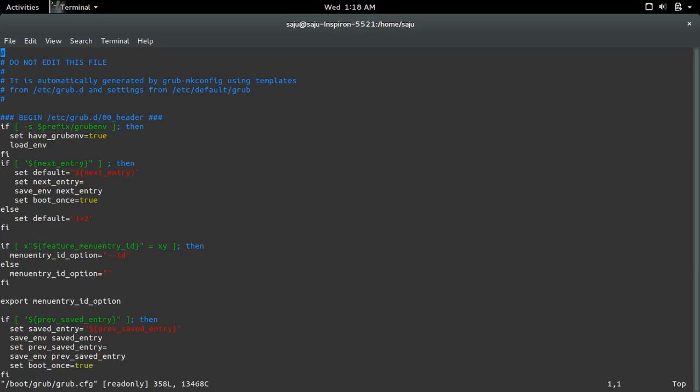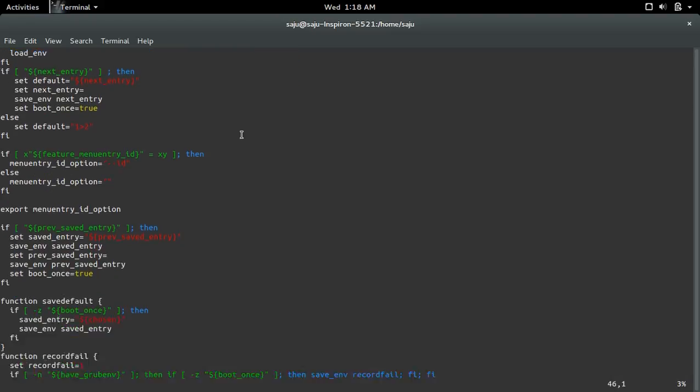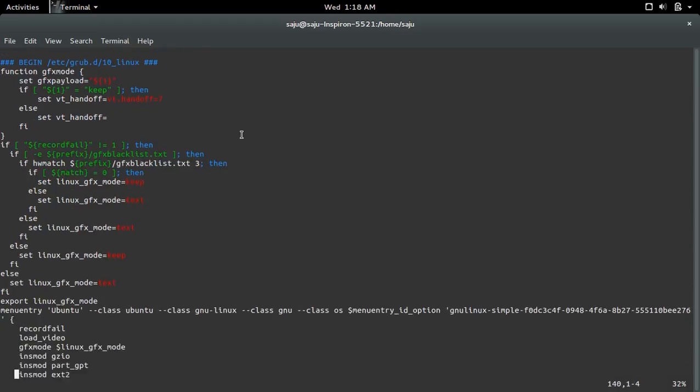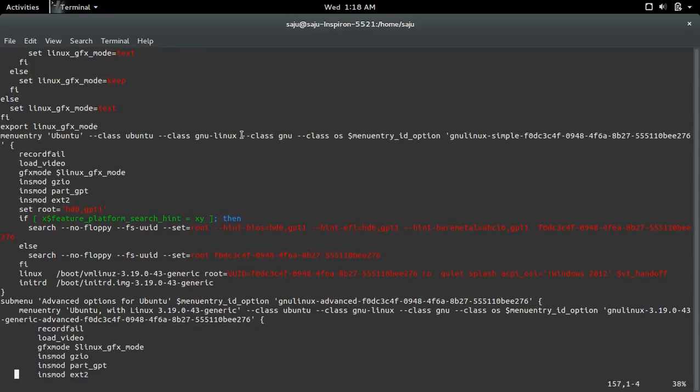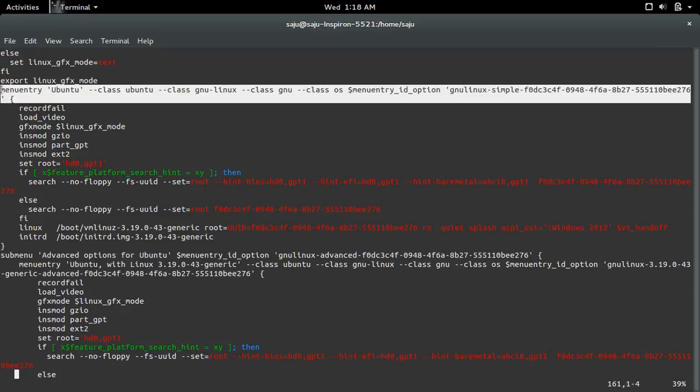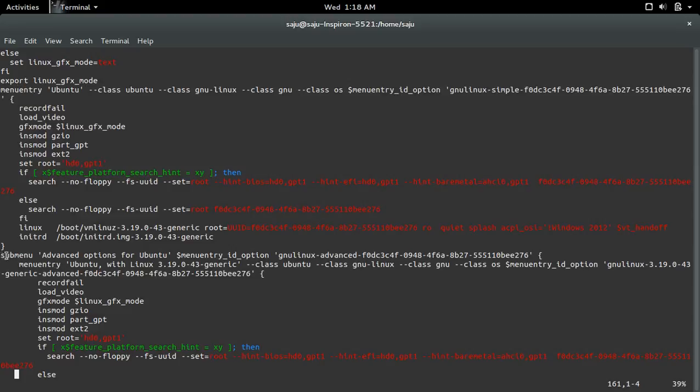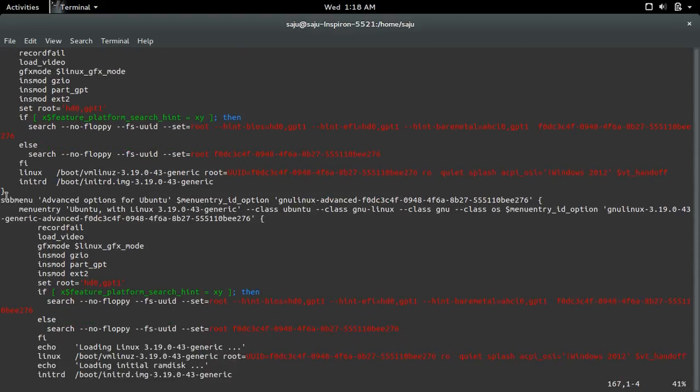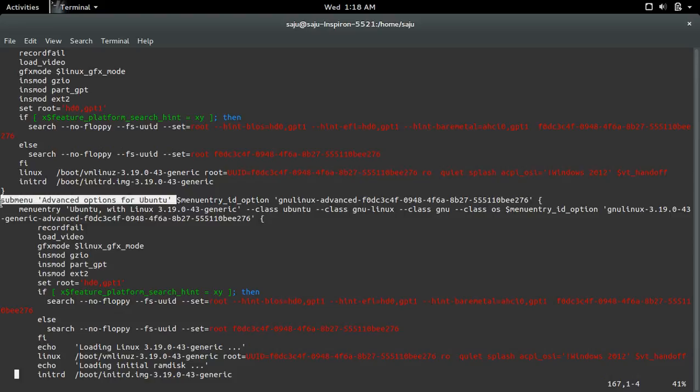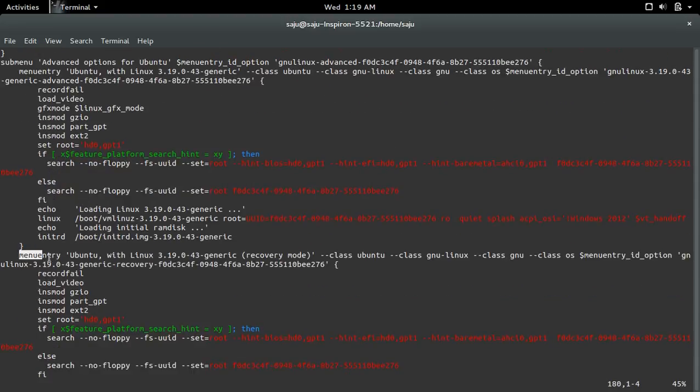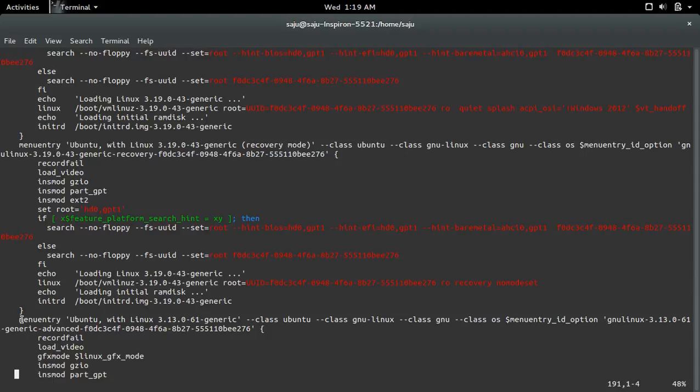Open that file and scroll down. You can see the menu entry - this is menu entry 0. Then down here you can see another menu submenu, so this is menu entry 1. Under this menu entry 1 you can see submenu entries like submenu entry 0, submenu entry 1, submenu entry 2.